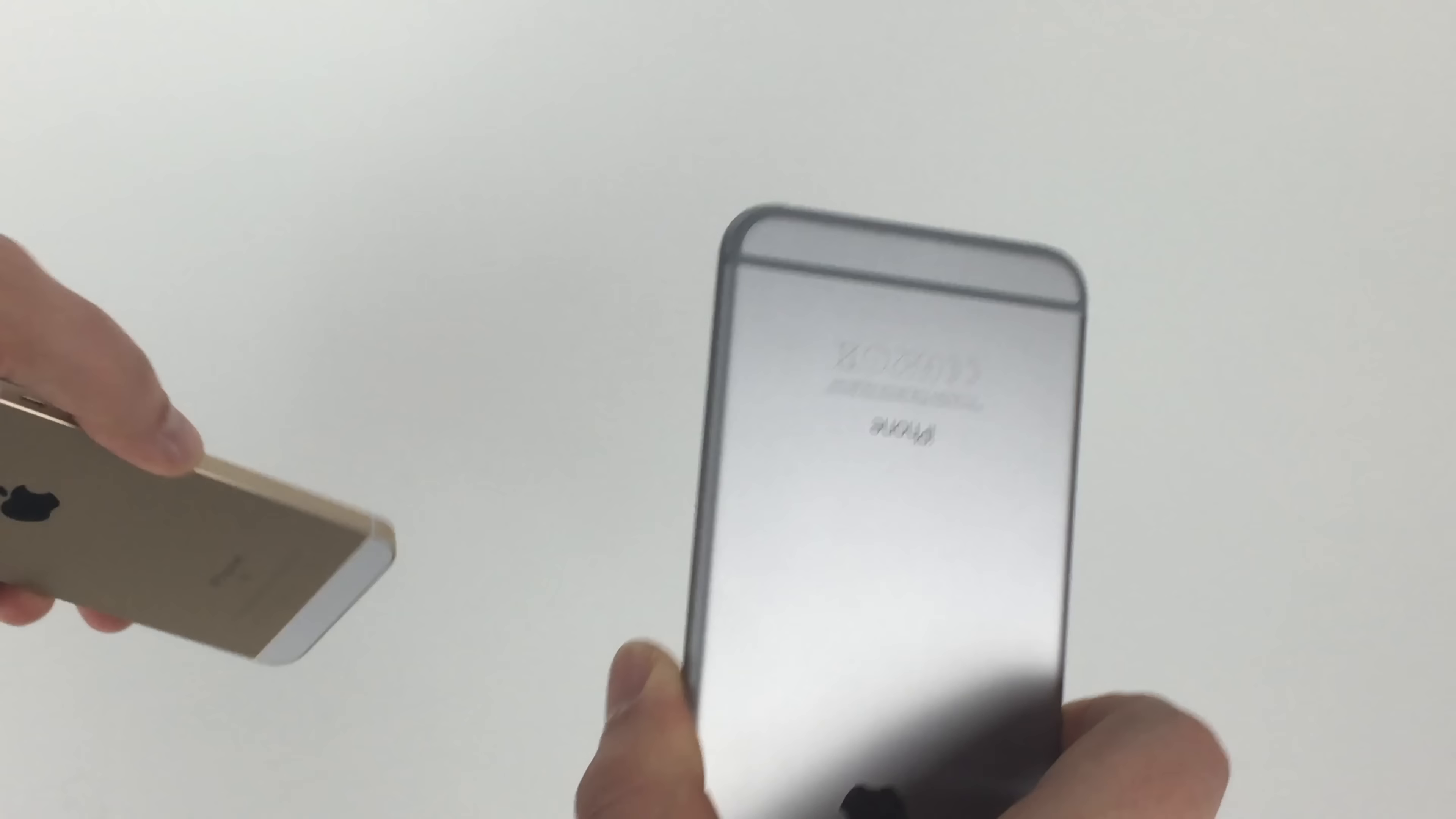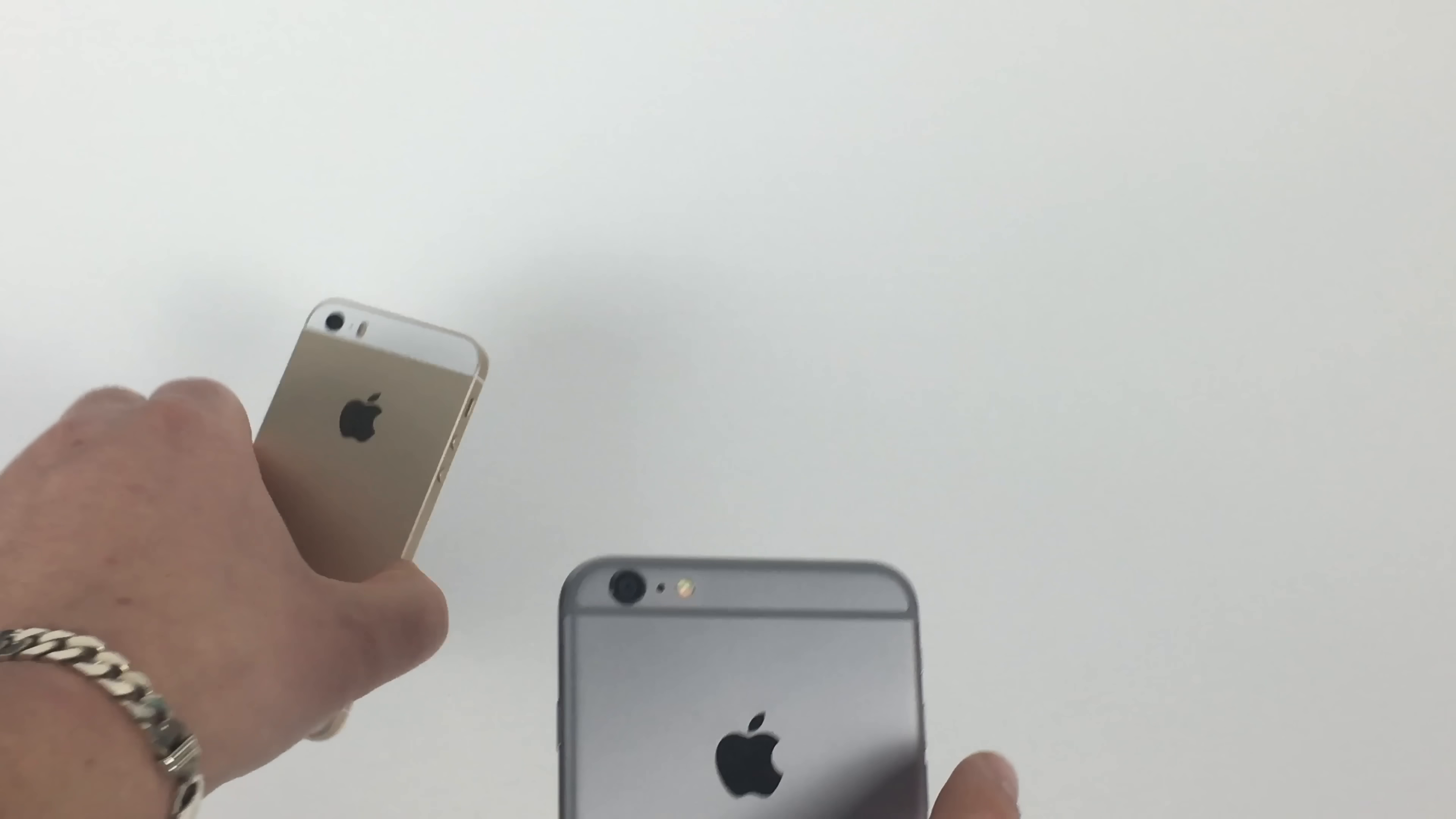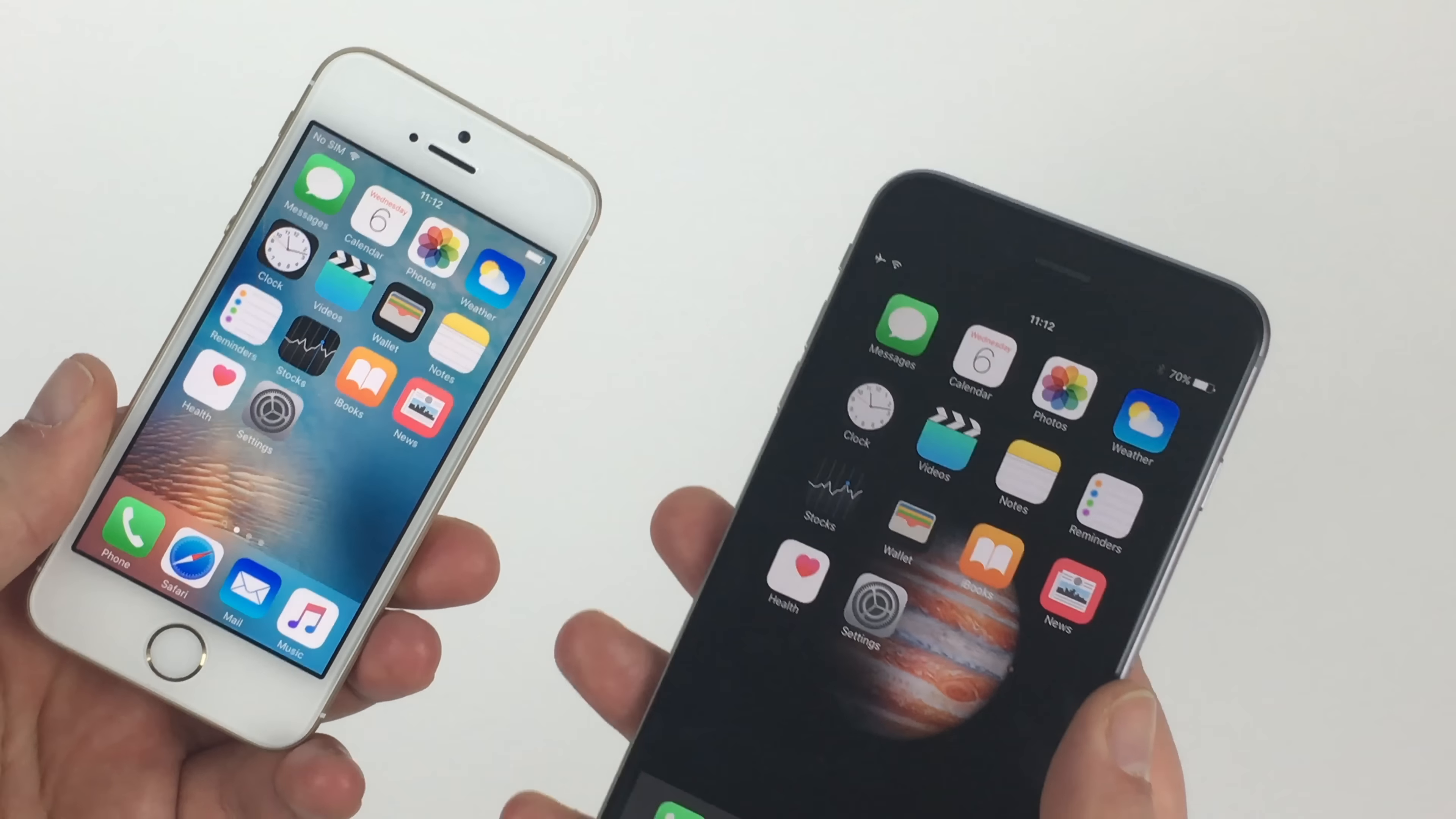So let me just turn these around so you can see the cameras. And this is where we see the major difference. On this model, this was Apple's flagship model. This was an 8 megapixel camera and no 4K. This one is a 12 megapixel camera now on the iPhone SE and is also 4K recording, so there is a big update there. So it does look like an iPhone 5, except for that SE badge down there at the bottom, or iPhone 5S.